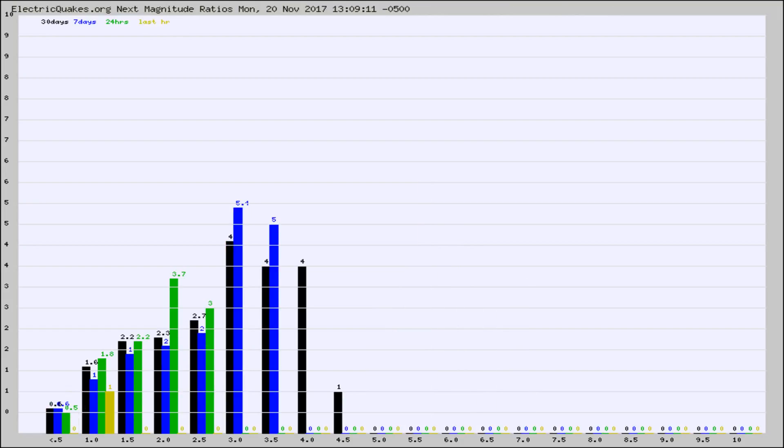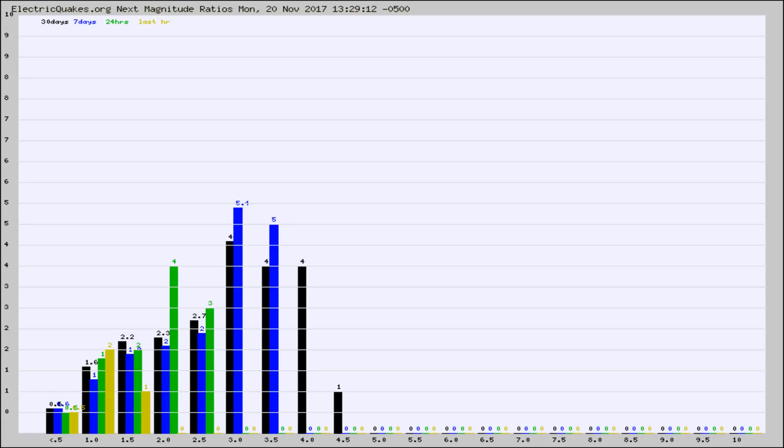And now you're seeing the same thing for just the subset area in California. Again, the black column is 30 days, blue is 7, green is 24 hours, and gold is in the last hour.